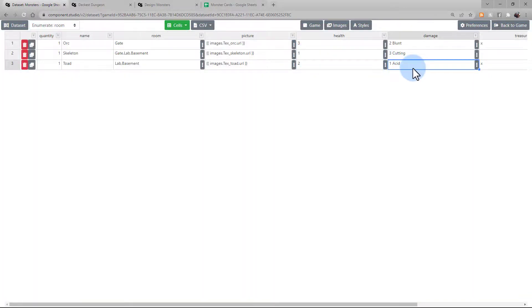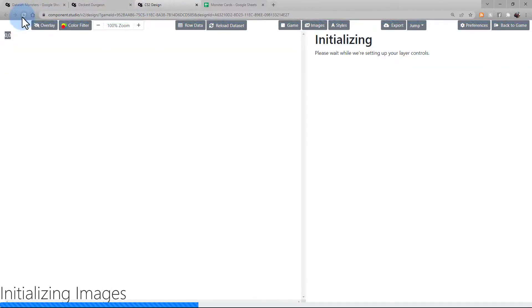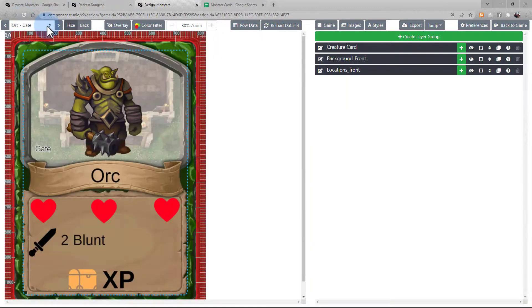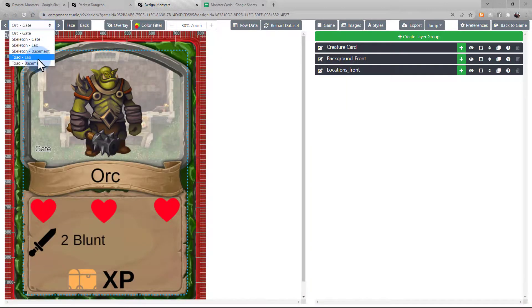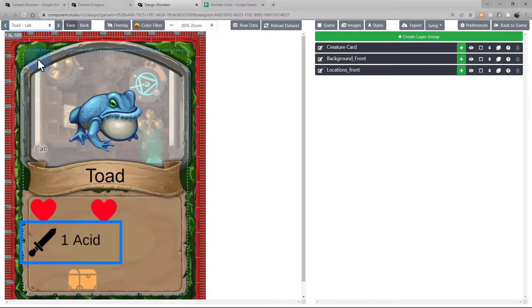Confirm that your changes were imported correctly. Now, you can reload your design. Going back to the toad, we see that his attack of one acid now appears on the card.